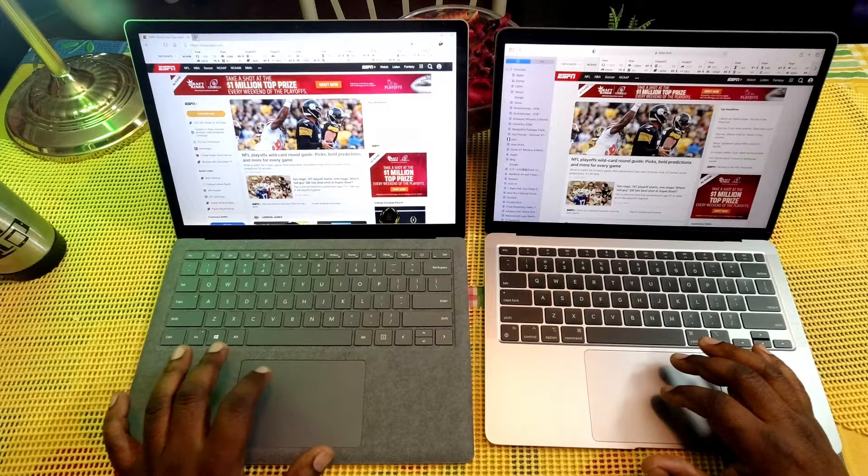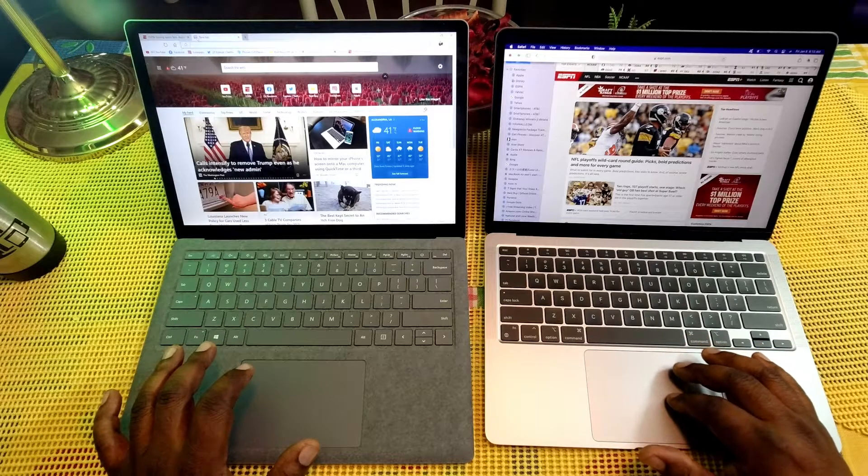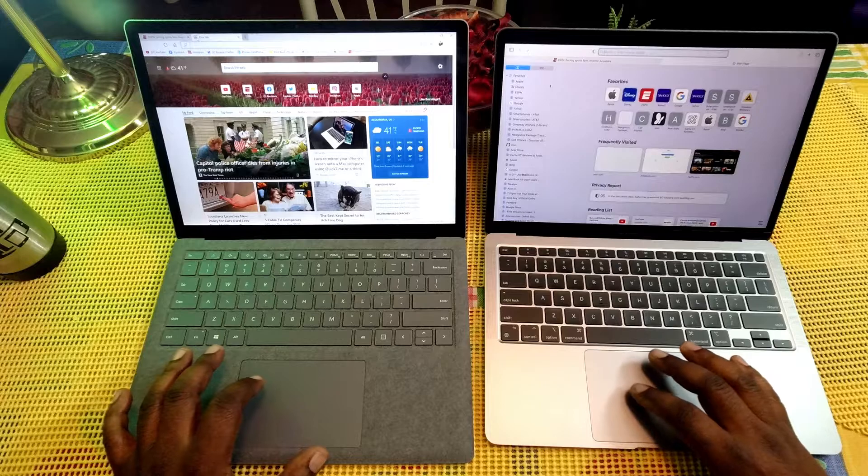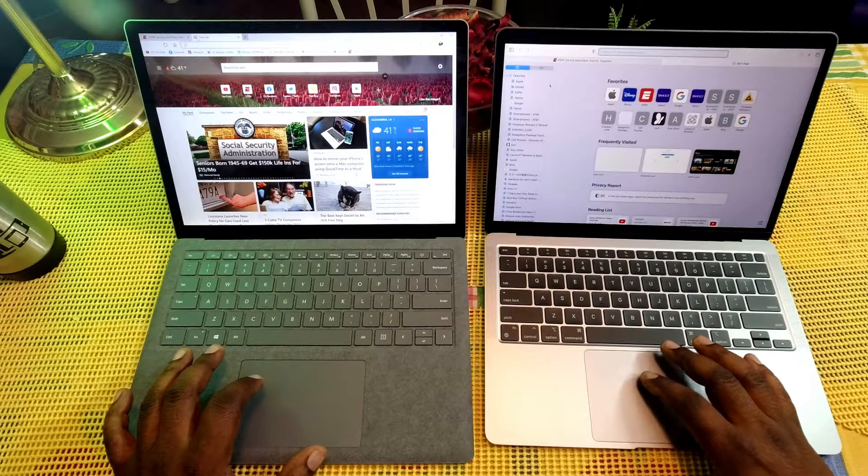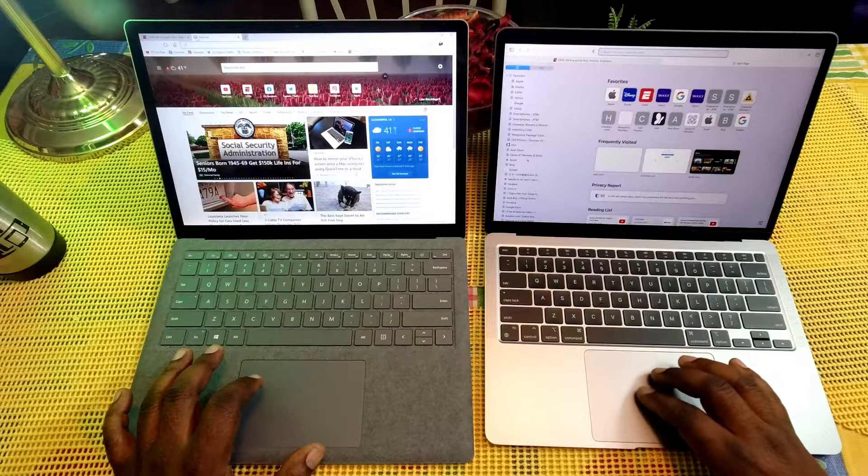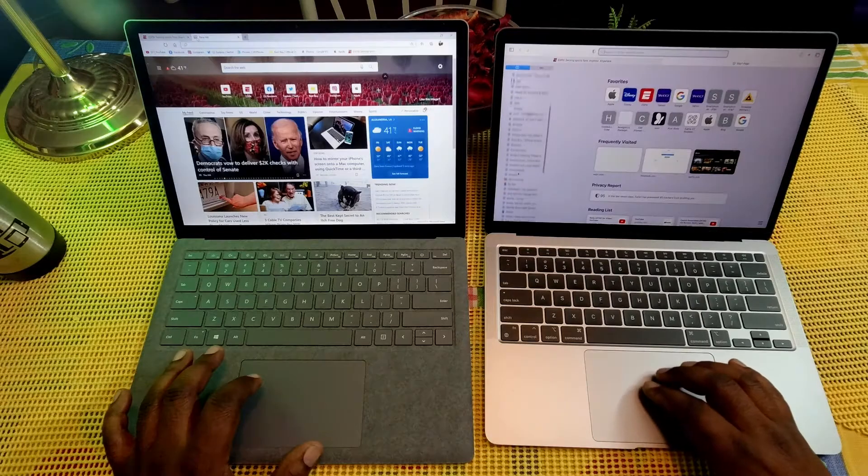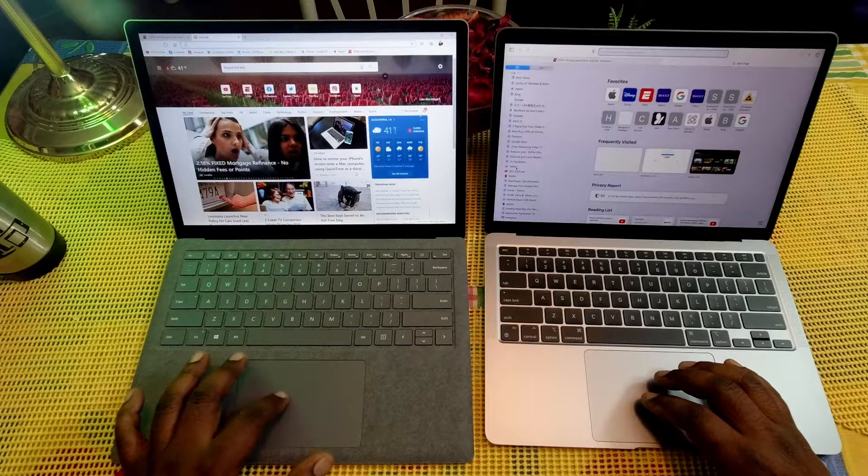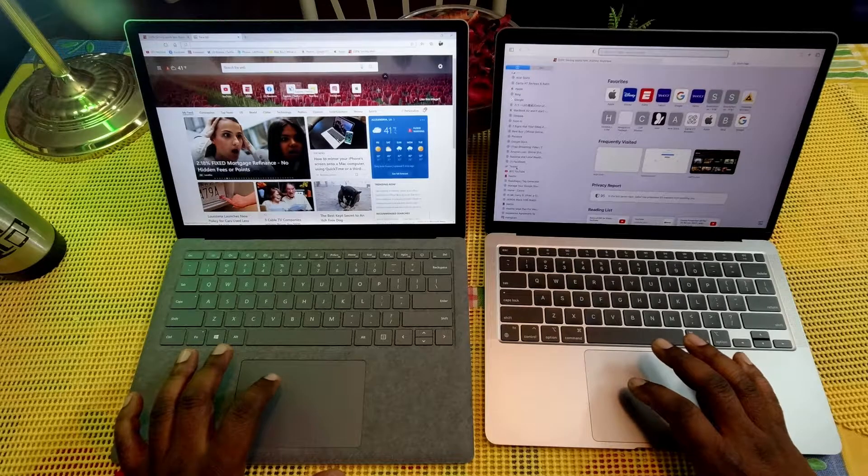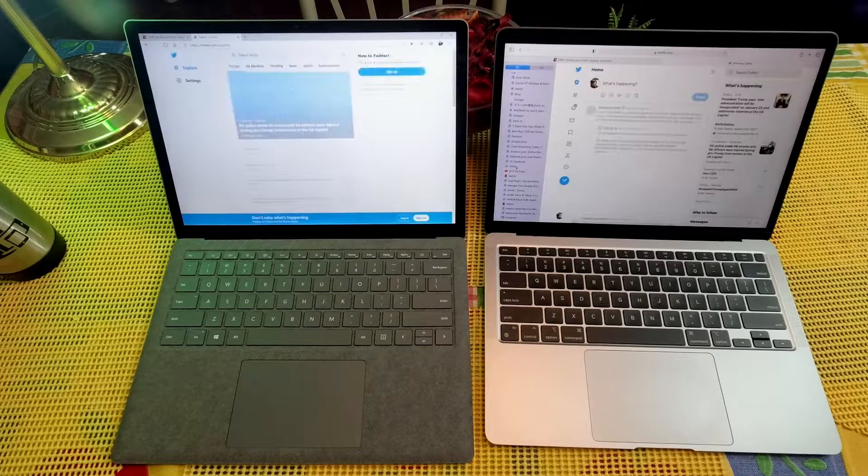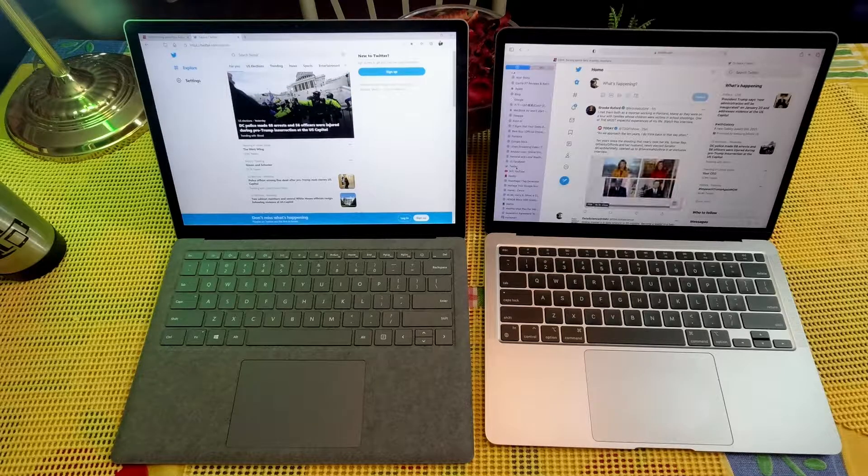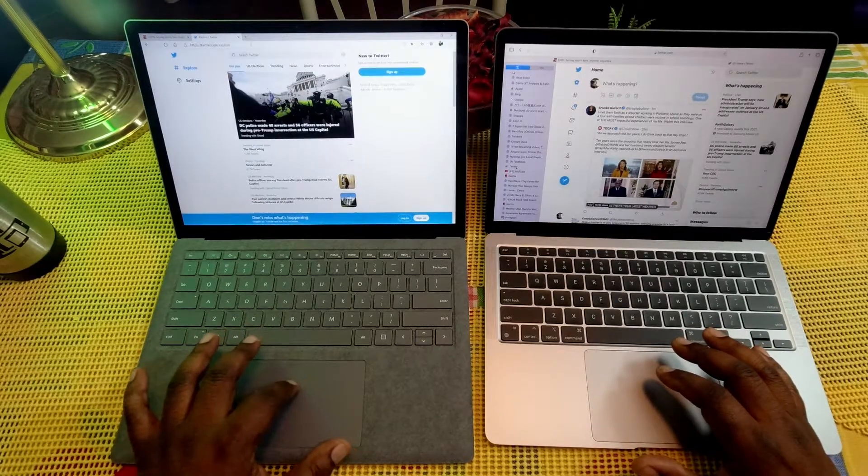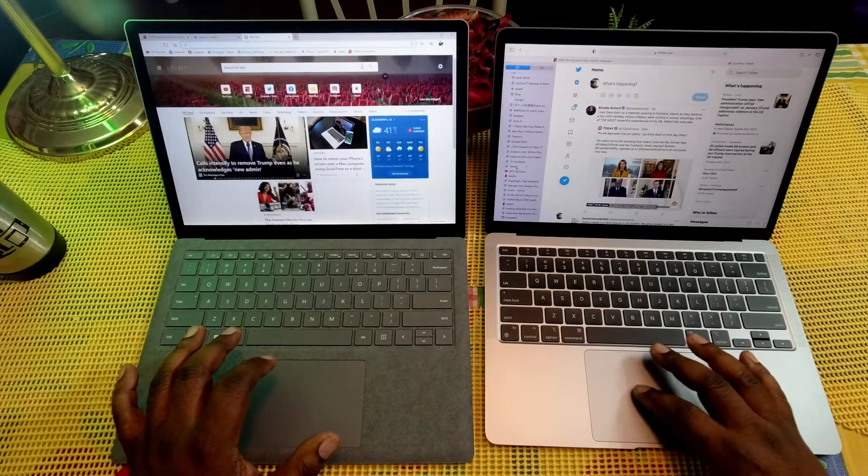Let's go to another page here. Let's load up... let's see what we want to do here. Let's go to Twitter. All right, so we're gonna go to Twitter on both of these. One, two, three. And that was about a tie right there, maybe the Microsoft Surface Laptop 3 was a little bit faster.